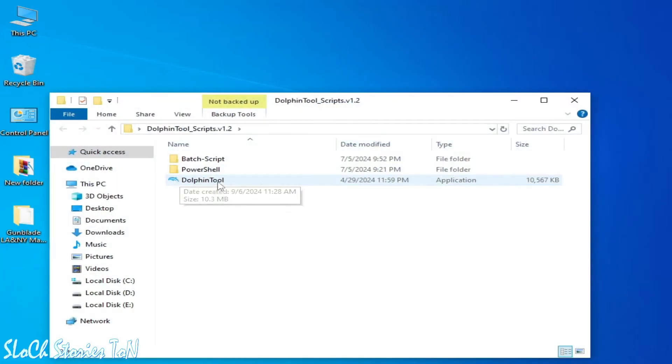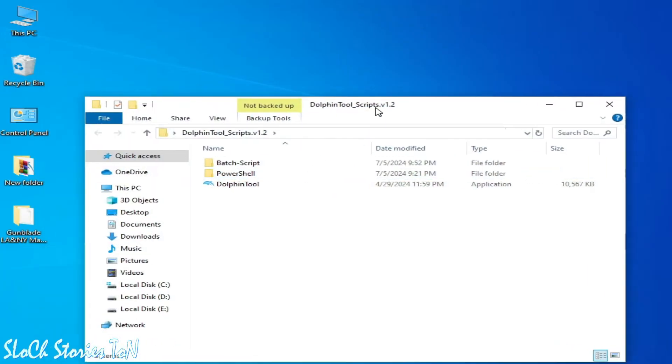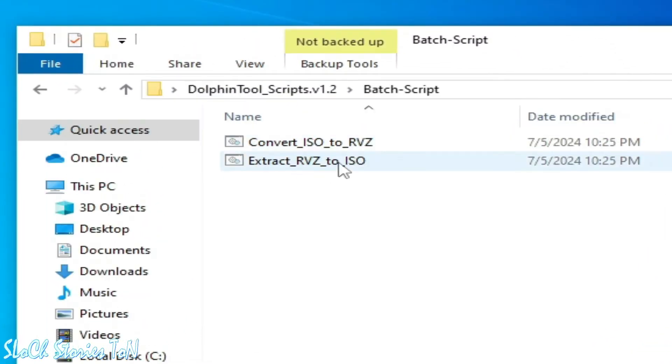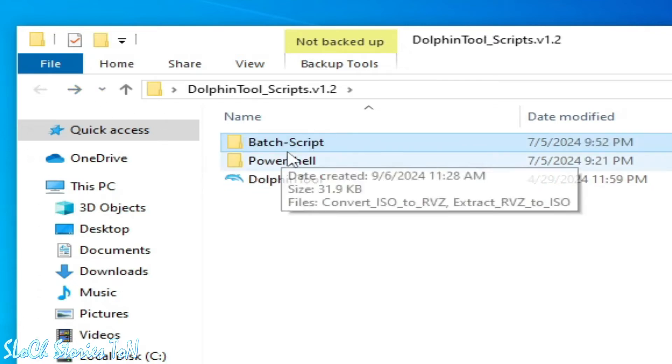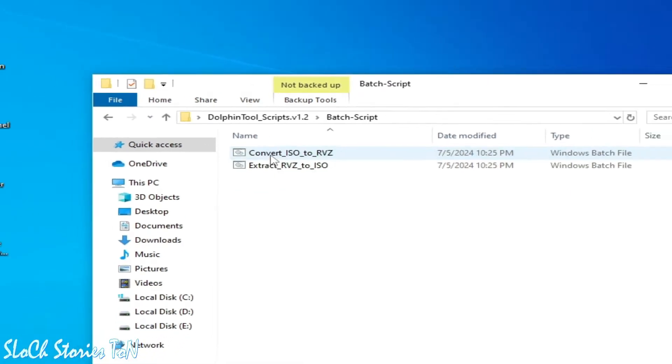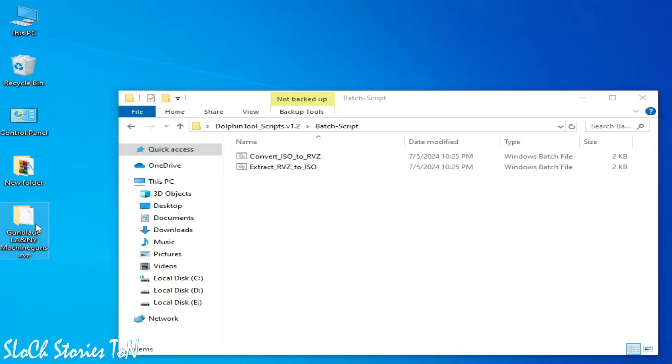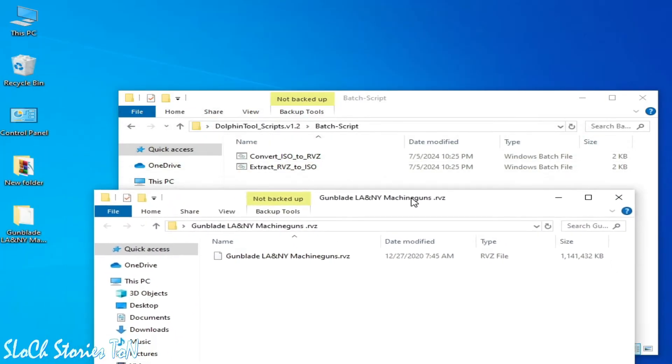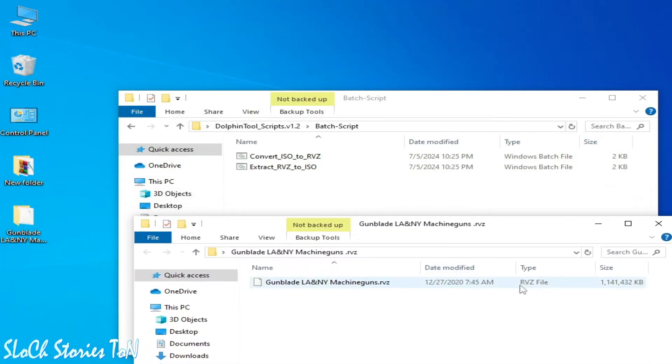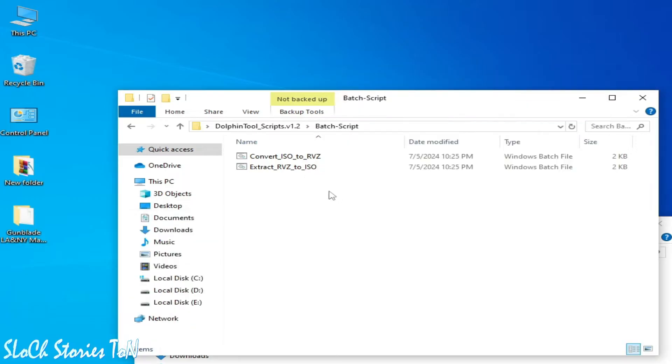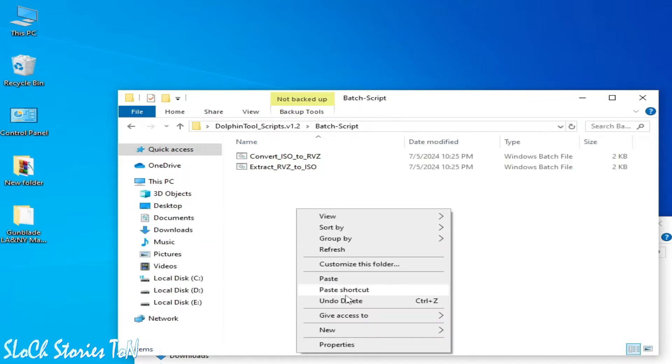So you need this file, RVC. Copy this one and paste here. This is the RVC file.